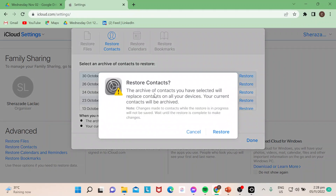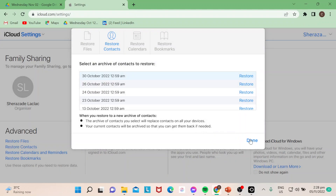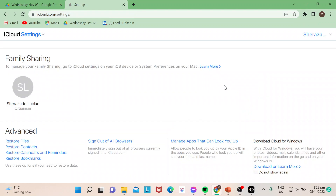Click on the archive and it will give you a reminder: 'The archived contacts you selected will replace contacts on all your devices. Your current contacts will be archived.' Then just hit Restore and you're all set. I hope you learned something today — if you want to learn more about iCloud features, subscribe to our channel.